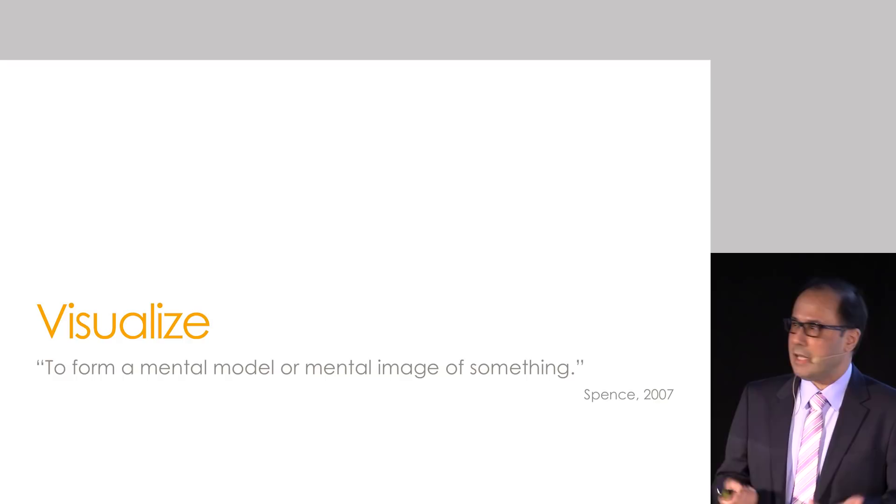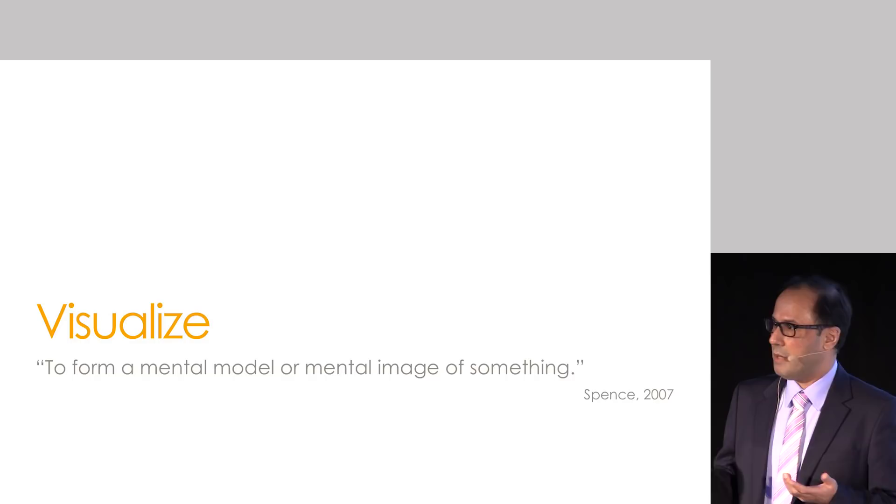And the reason I like this definition is because it has got nothing to do with seeing or vision. So we can visualize stuff without ever seeing them, or in fact visualize things that have no physical representation. So that word itself is intriguing.